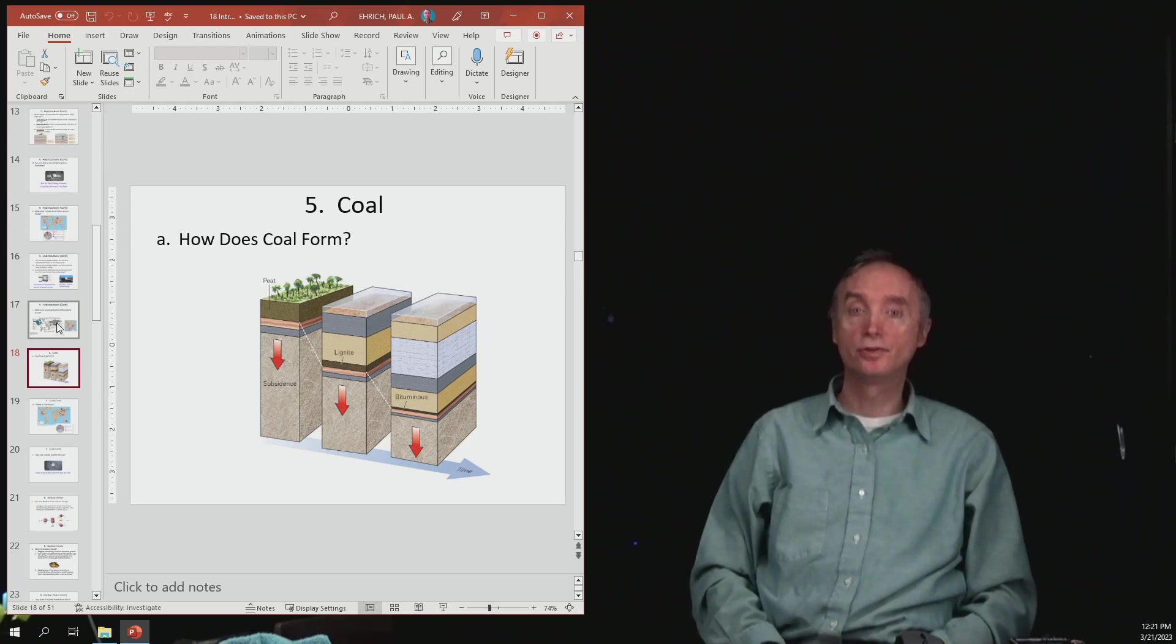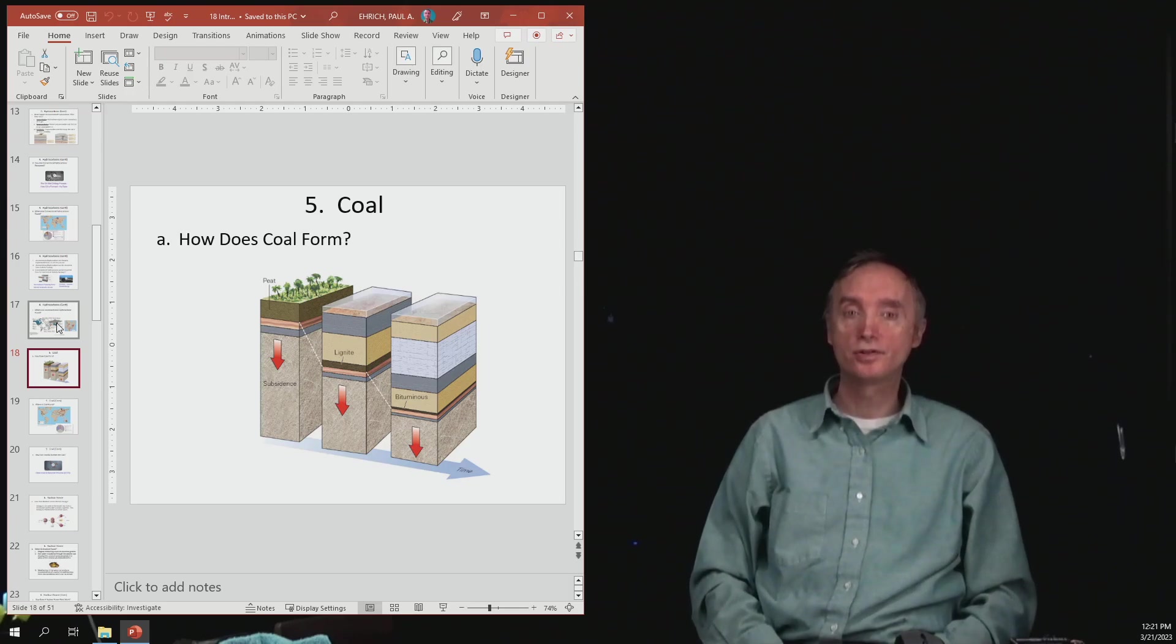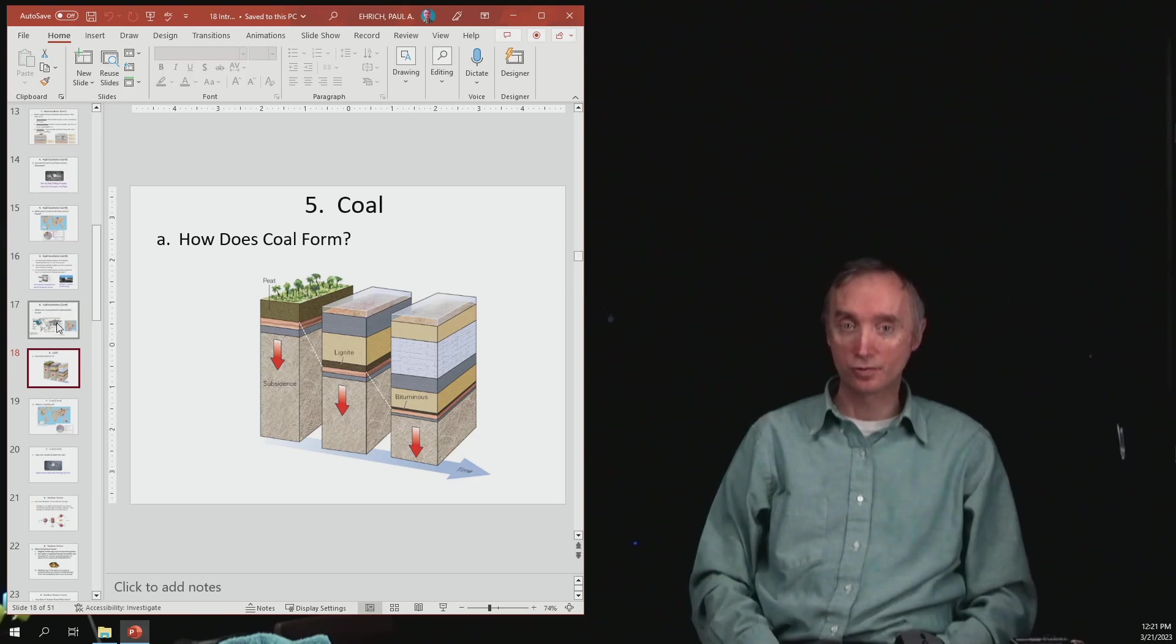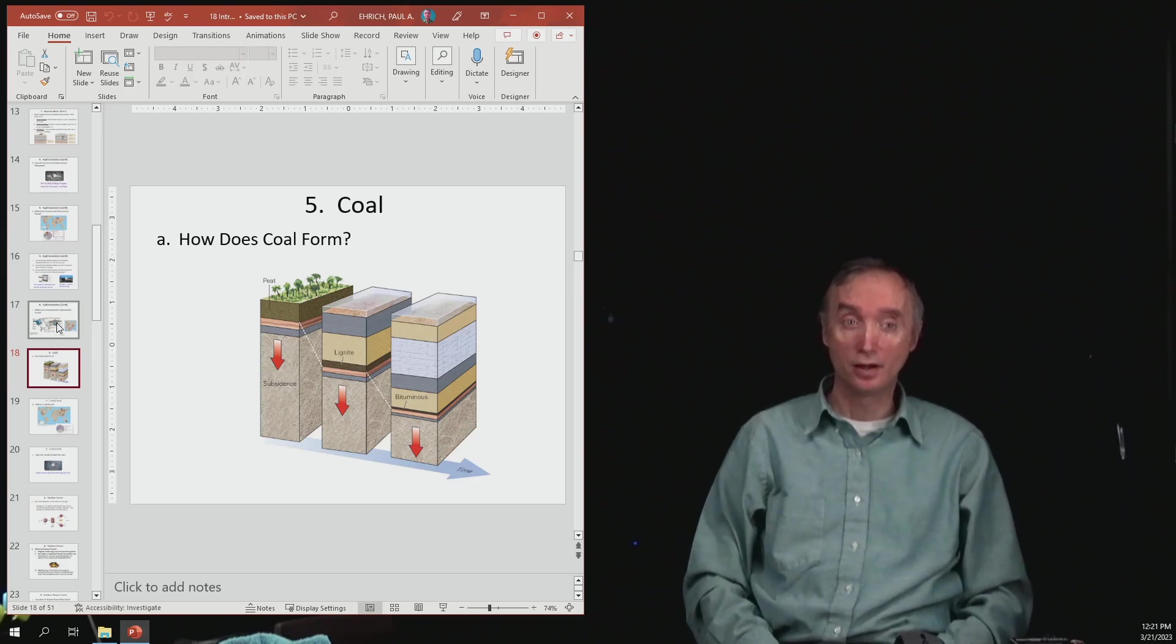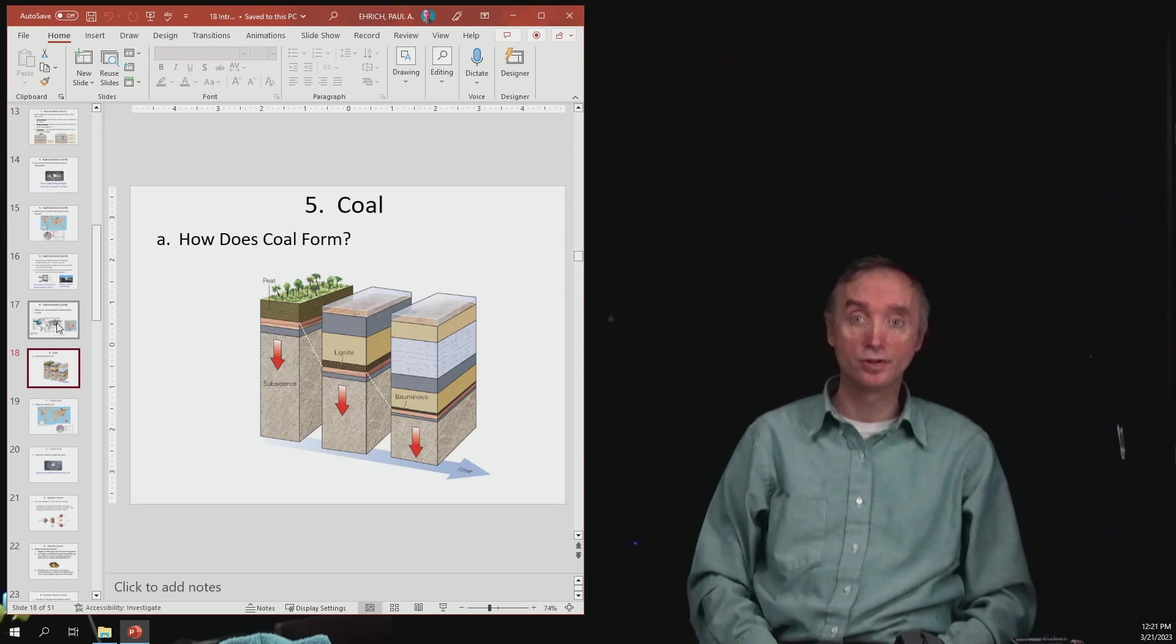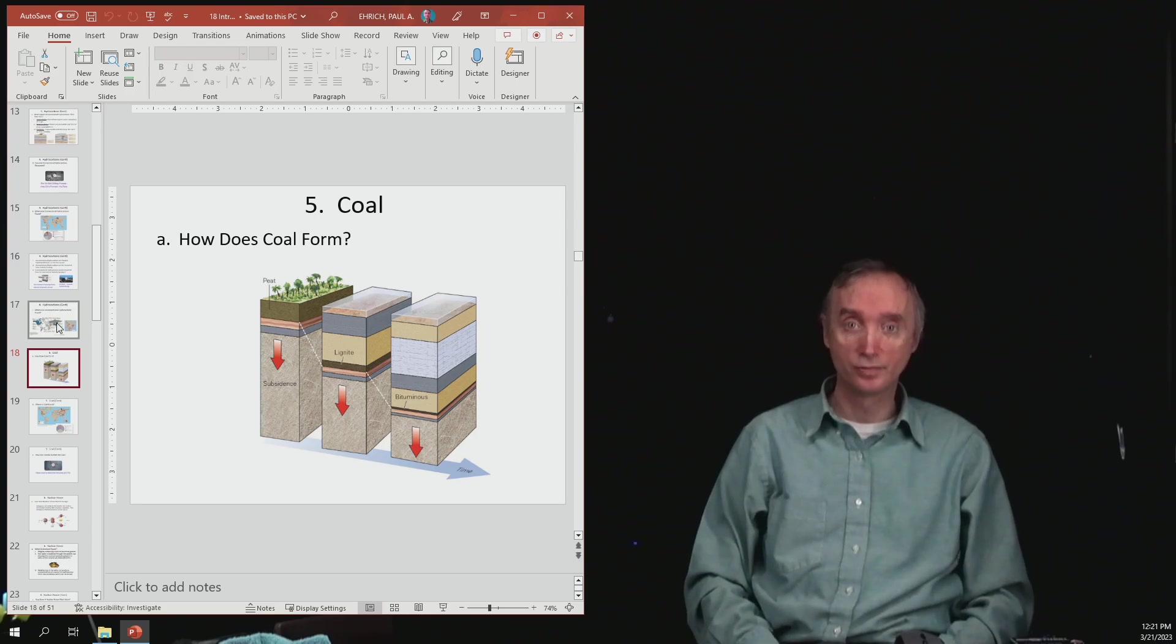I'm back, and so now we want to talk about our second major type of energy resource that we've been using for a hundred years, and that is going to be coal.